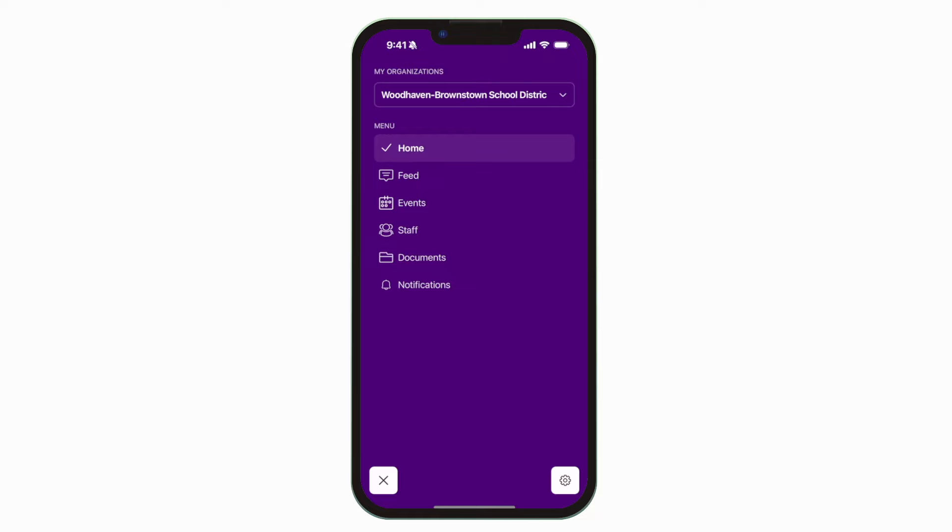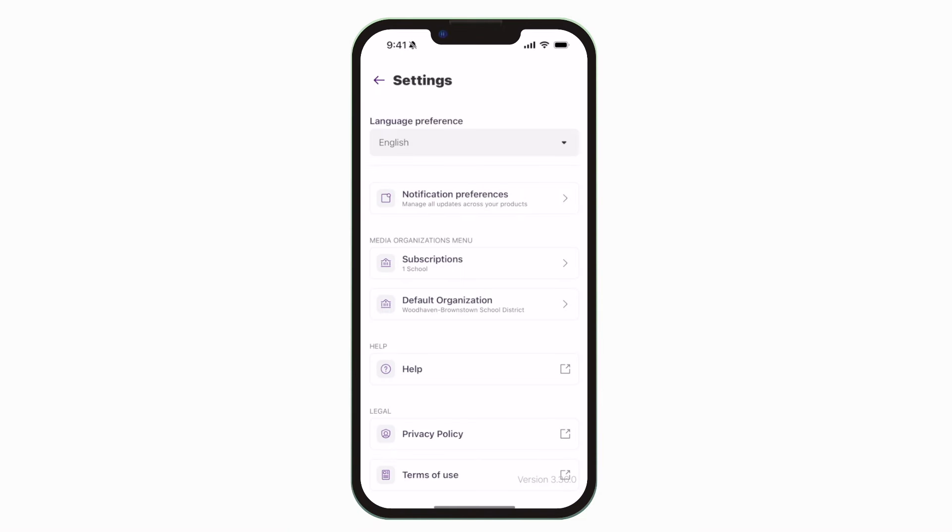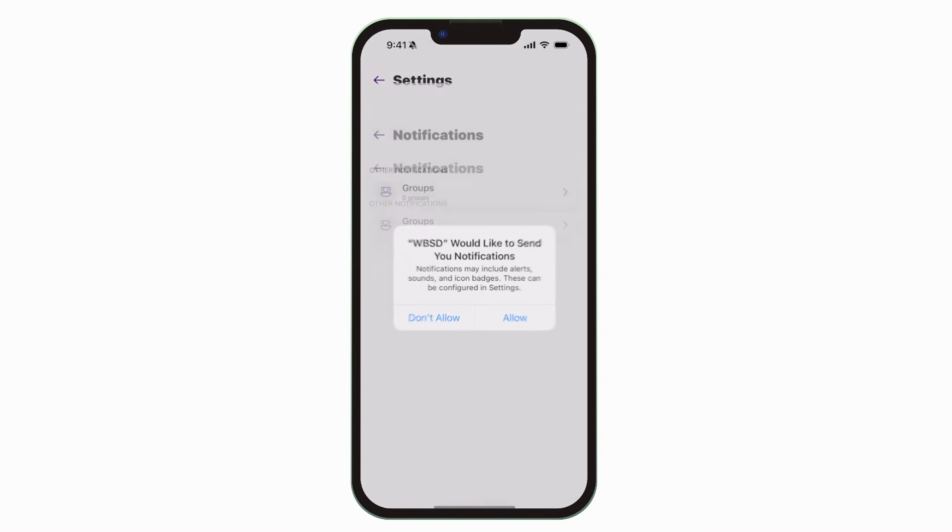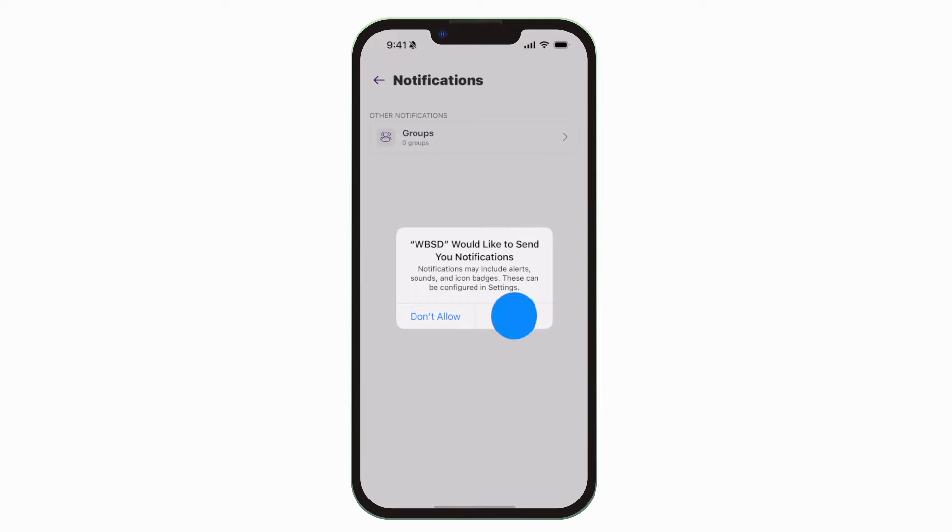To turn on push notifications, tap settings, select notification preferences, and allow notifications.